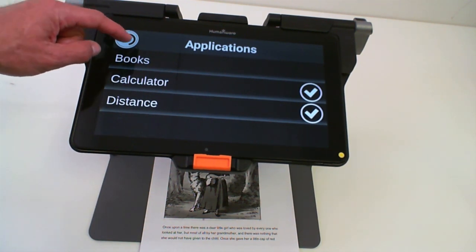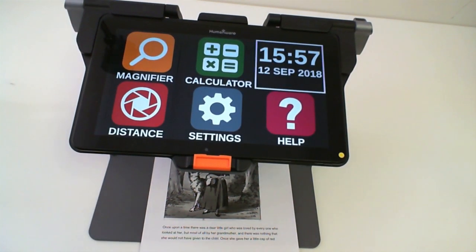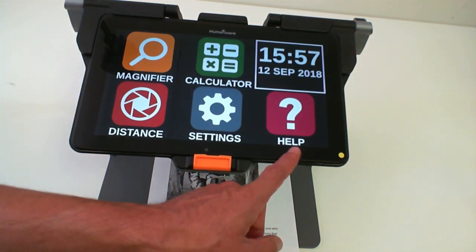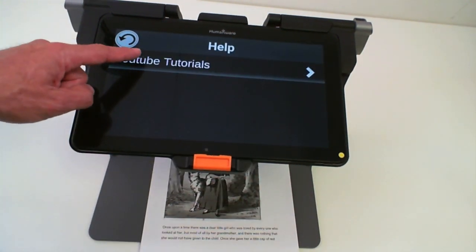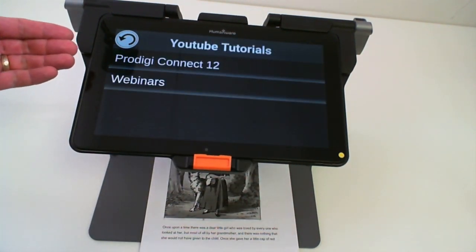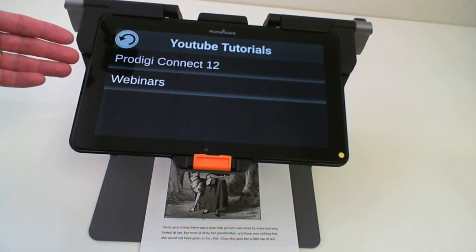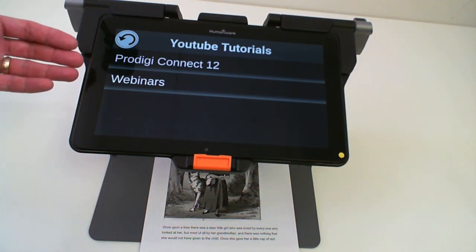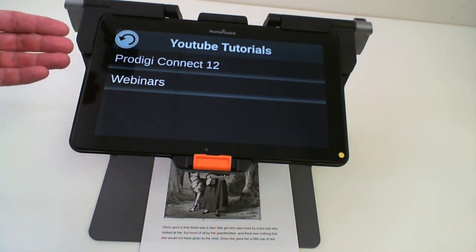So let's try this. If we go back to the main menu, this is your new simple interface for the Prodigy Connect 12. You have the new help application, which if you're connected to the internet, will bring you to the web tutorials, the Prodigy Connect 12 tutorials, or the webinars that have been done on the Prodigy Connect 12.